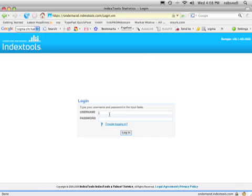All right, first thing you want to do is log in to Index Tools. Your login name is your name and your password is the password that I emailed you.